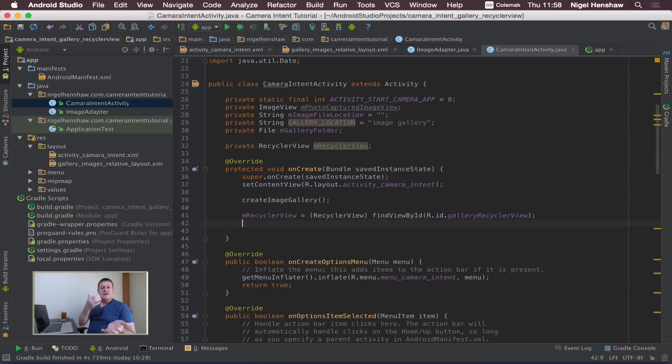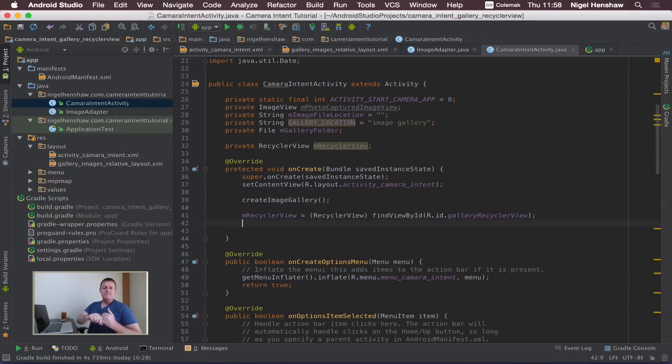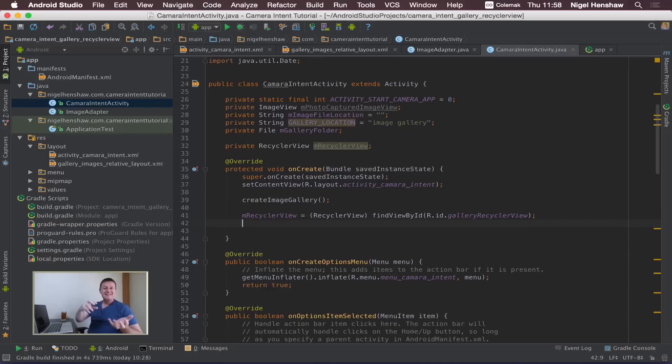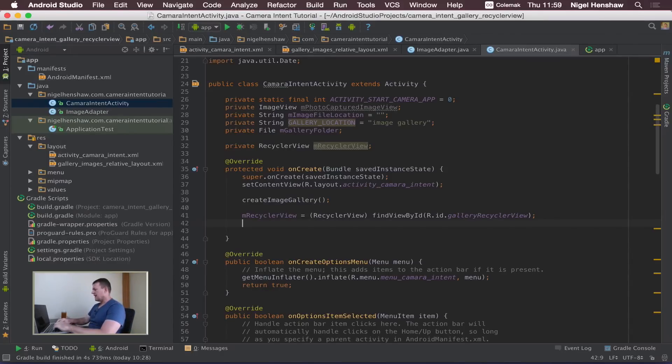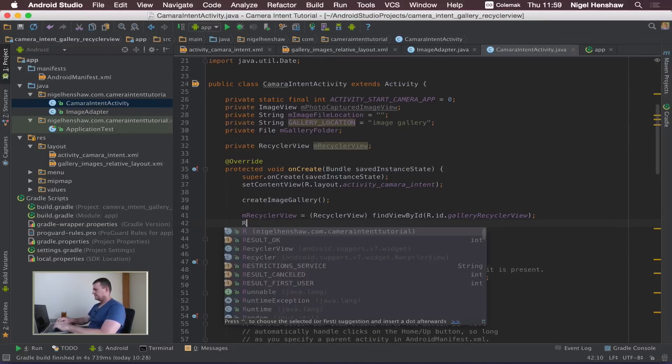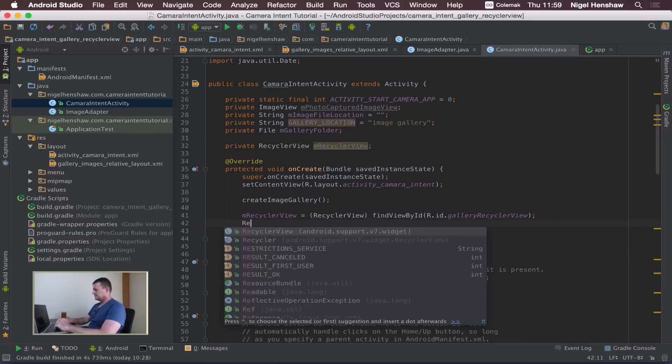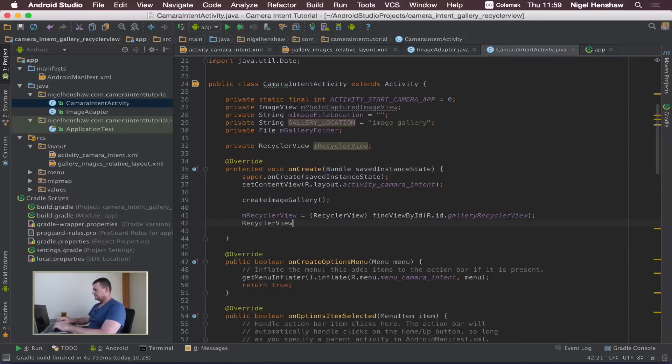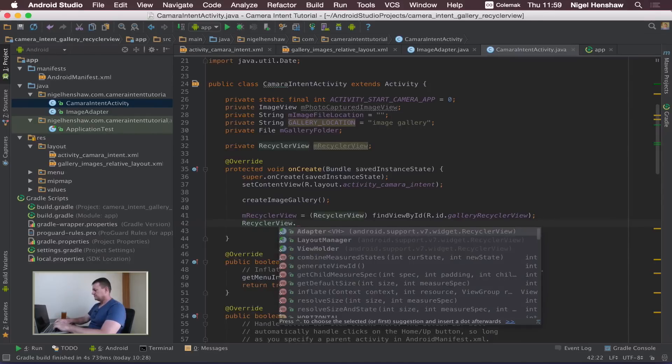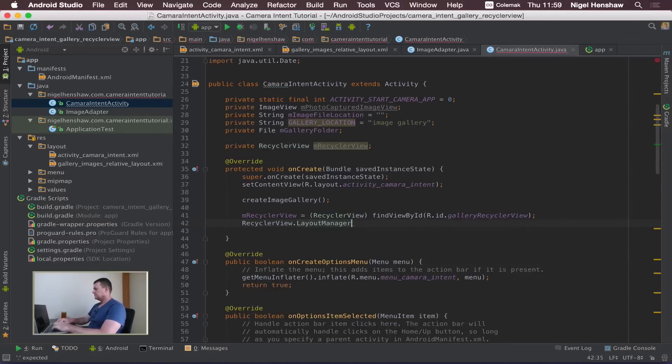We're going to have to create a couple of components that belong inside the recycle view. One's the layout manager, another one will be the adapter. Let's do the layout manager first. So let's create our layout manager. I might just call it layout manager.